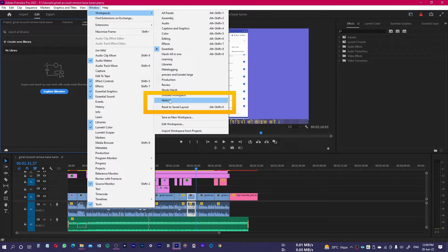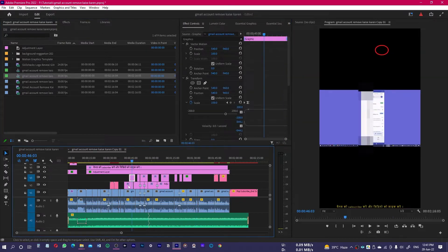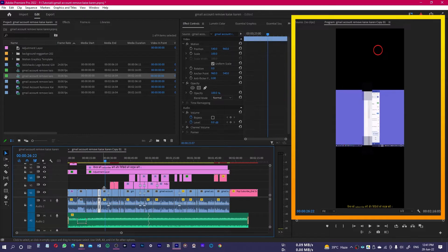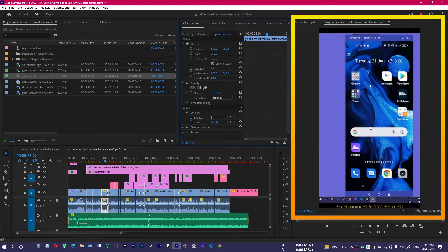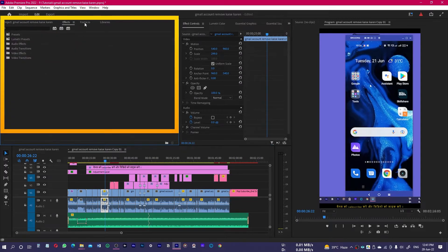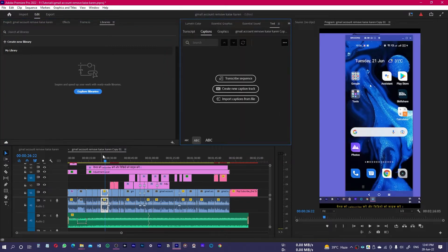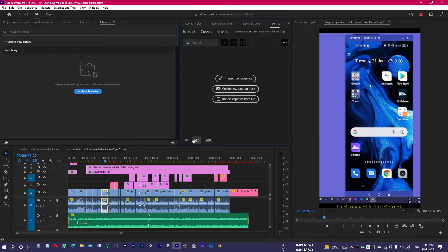Select the Vertical Workspace at the bottom of the list. You can now get a full preview of your vertical videos and edit them. On the left you have your project, effects, and other libraries. On the right you have the effects, Lumetri, Essential Graphics, Essential Sound, and text panel. At the bottom you have a smaller timeline. This is a great addition to Premiere Pro.